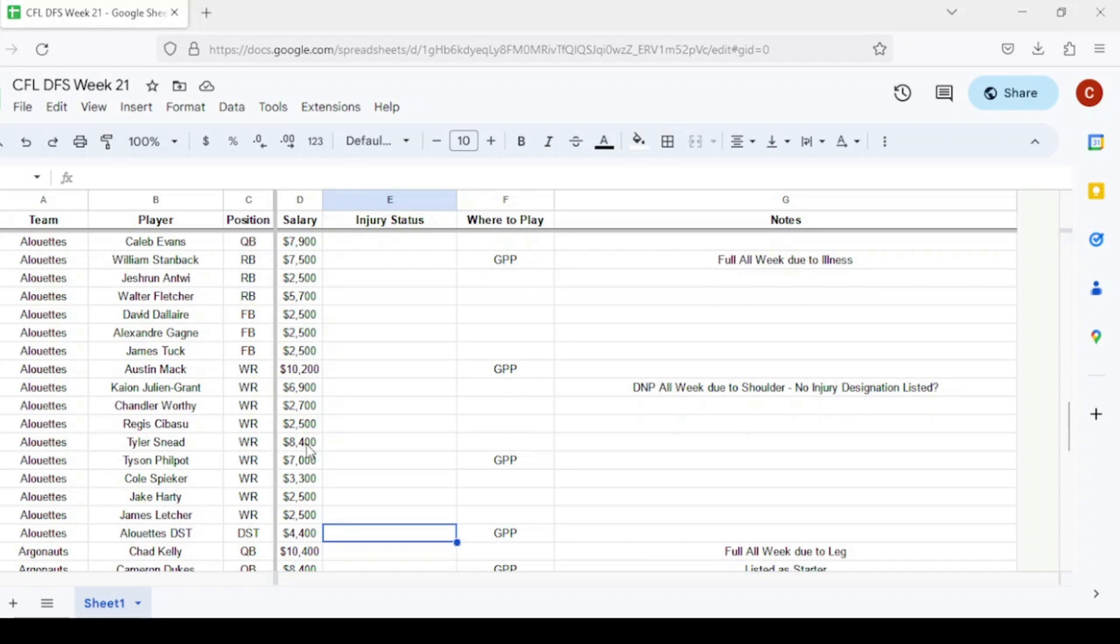The Alouettes defense is a GPP option. They might actually be the strongest defense this week at $4,400. Seems like they're still playing a lot of starters and might actually play their starters deeper into the game than some of these other teams as well.